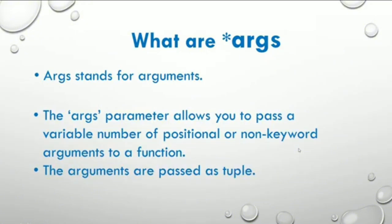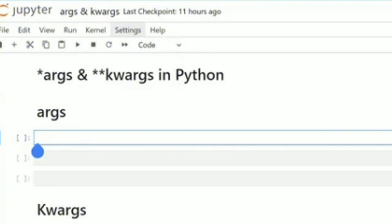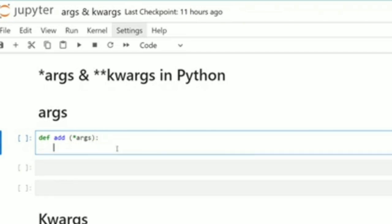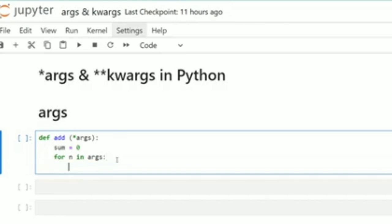Let's jump into a code block and create one. I'll define a function using the keyword 'def' and call it 'add'. We want to use the *args parameter, so take note that the asterisk is very important — you pass it in front of 'args' just like this. Then I'll define a variable 'sum' and initialize it to zero, and use a for loop: for n in args.